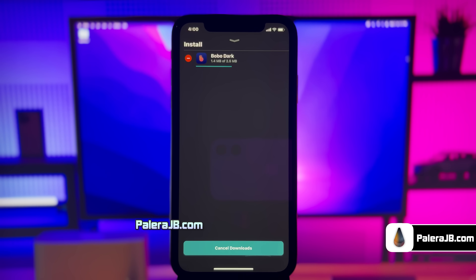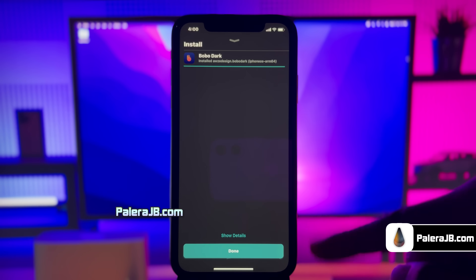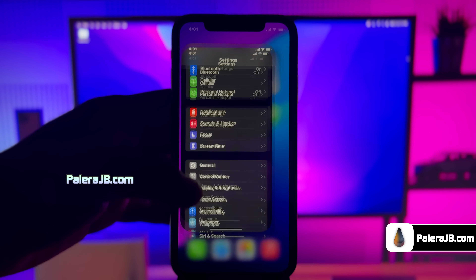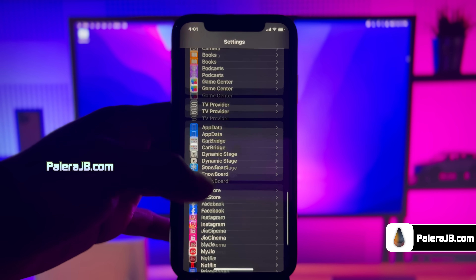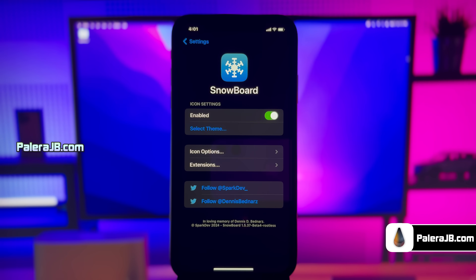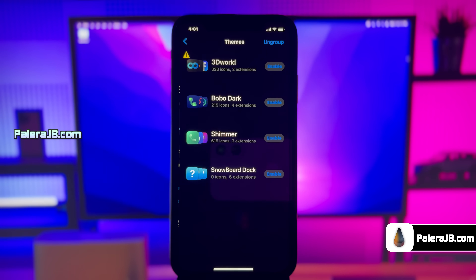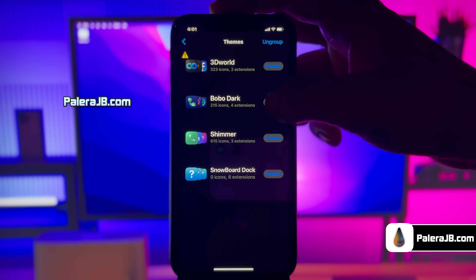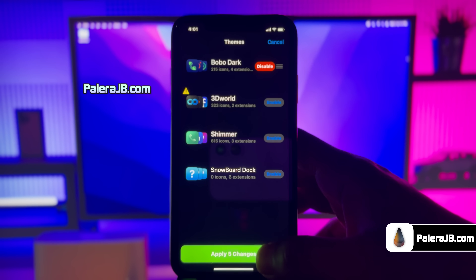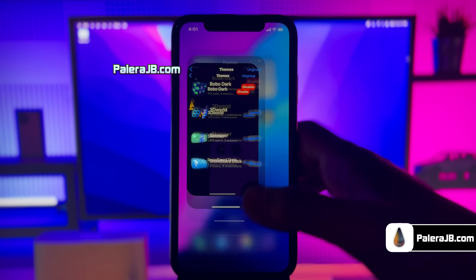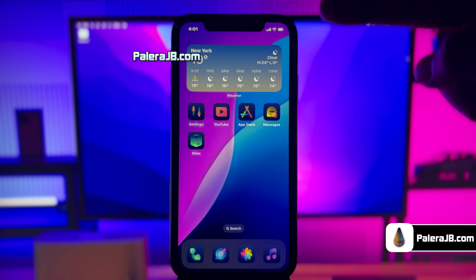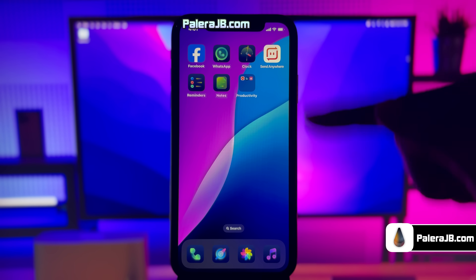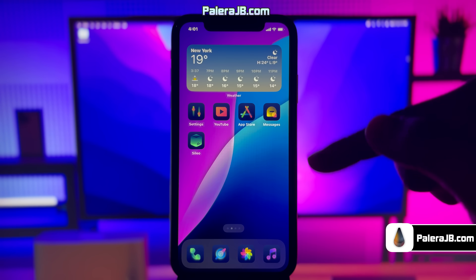Just give it a moment to get it downloaded. The theme has been downloaded. Now you need to apply this theme to your device. Go to Settings, scroll down and find the Snowboard option. Click on the Select Theme menu and select the Bobo Dark theme. Click Enable and then Apply Changes. Go back to the home screen to see the magic — the theme has been applied successfully and it looks really cool, better than iOS 18's dark icons.